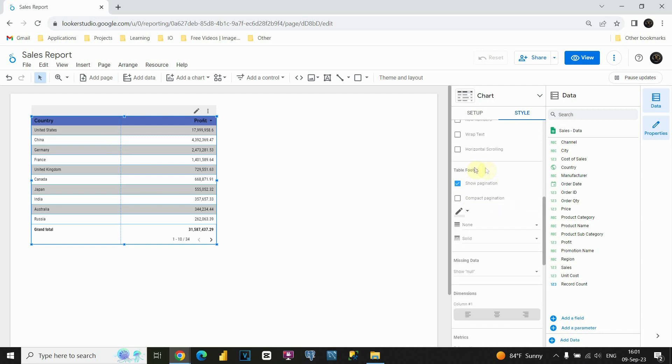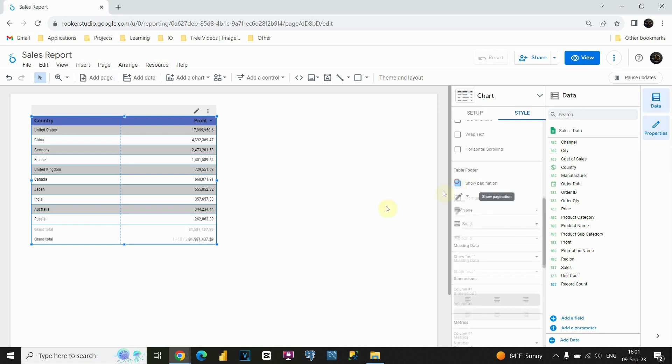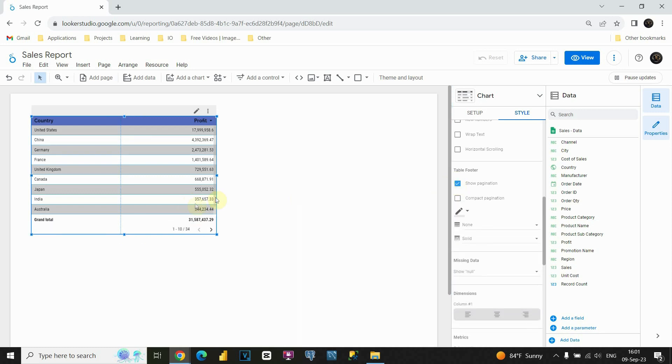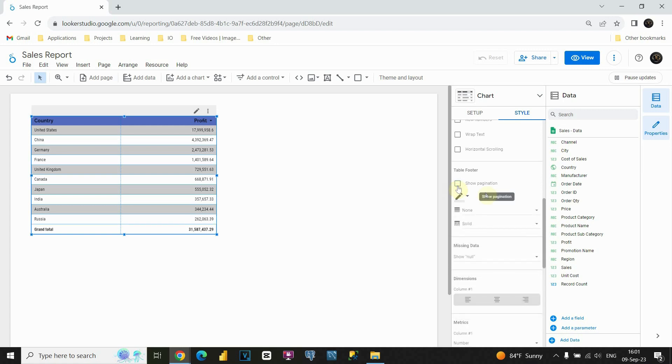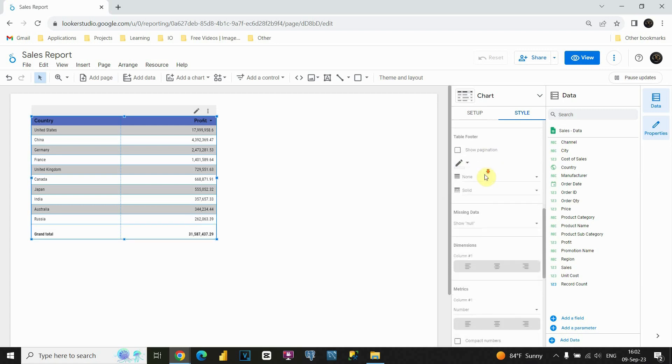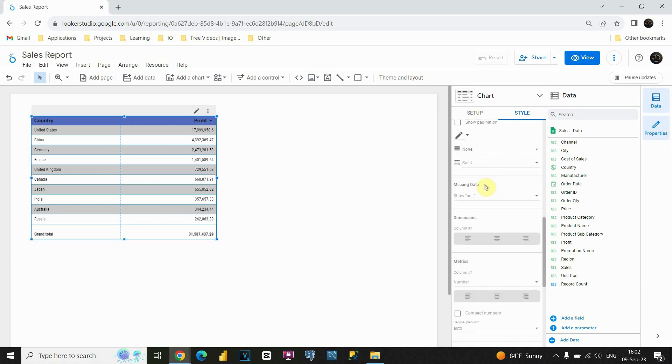Regarding table footer, we can uncheck this option, and you will see what will happen here. If I click on this, we will just see grand total, and we will not be able to see that pagination anymore. Let's check it one more time. As you can see now, we are also able to see it. I'm gonna remove this. Now let's proceed to next section.